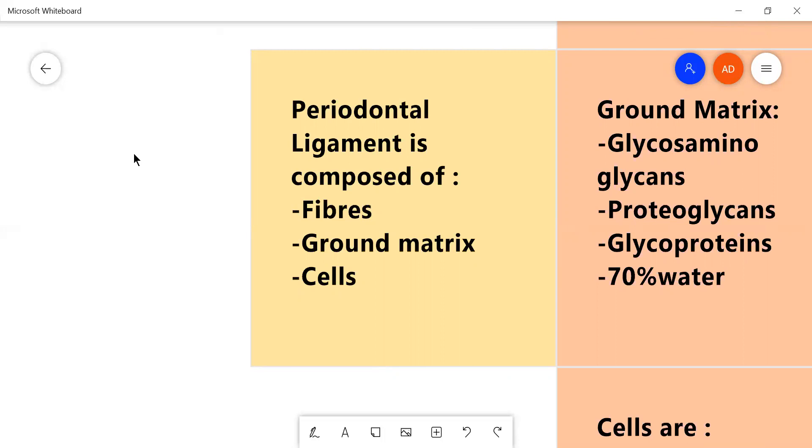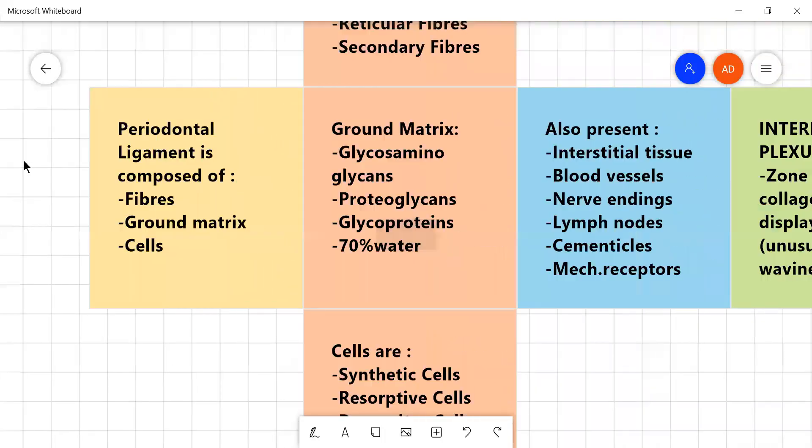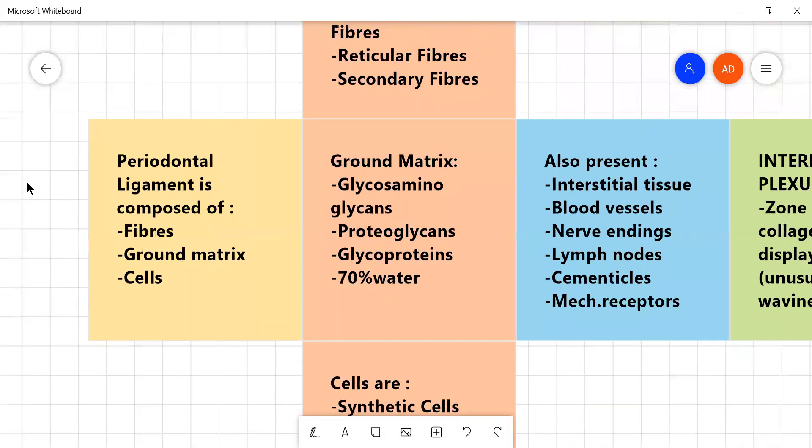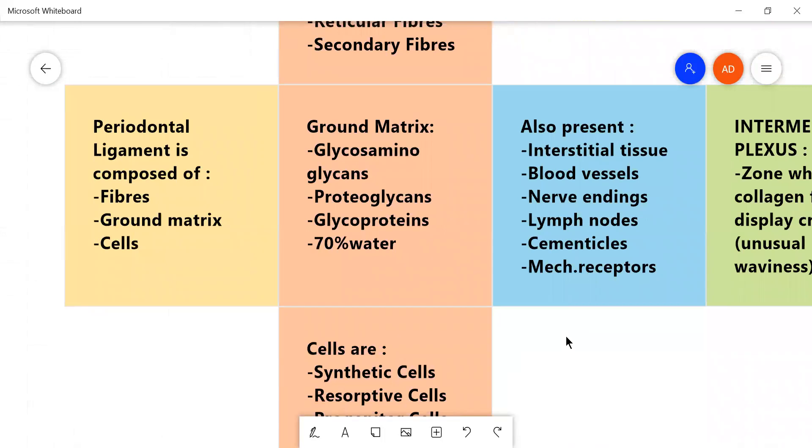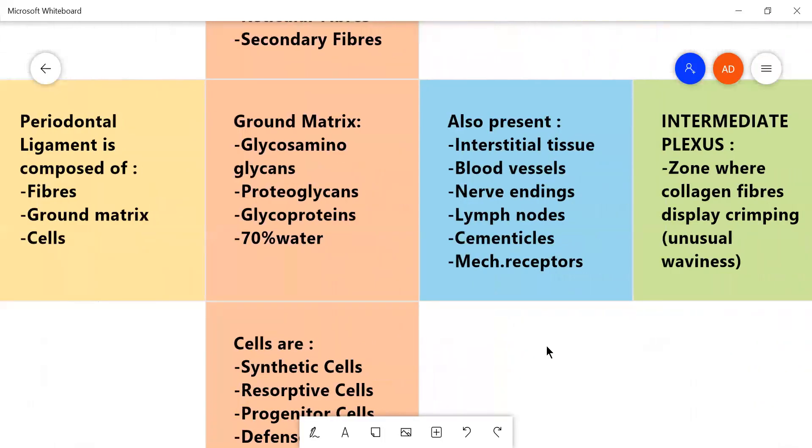So, the ground matrix is composed of glycosaminoglycans, proteoglycans and glycoproteins and it is suspended in 70% water which forms a gel-like substance. Within that gel-like substance is present interstitial tissue, blood vessels, nerve endings, ruffinic corpuscles and Meissner corpuscles and different mechanoreceptors. It might also contain cementicals and lymph nodes.